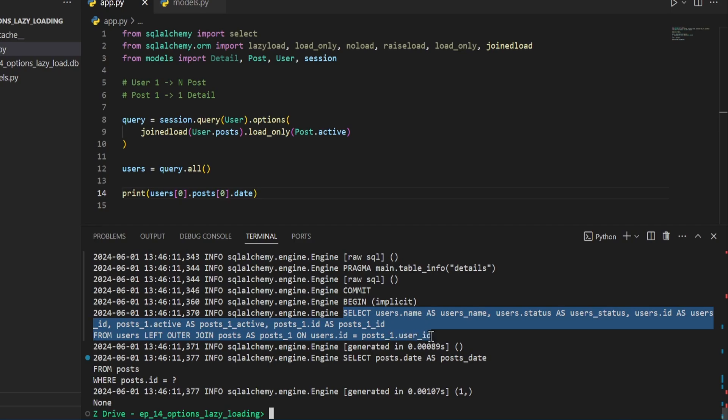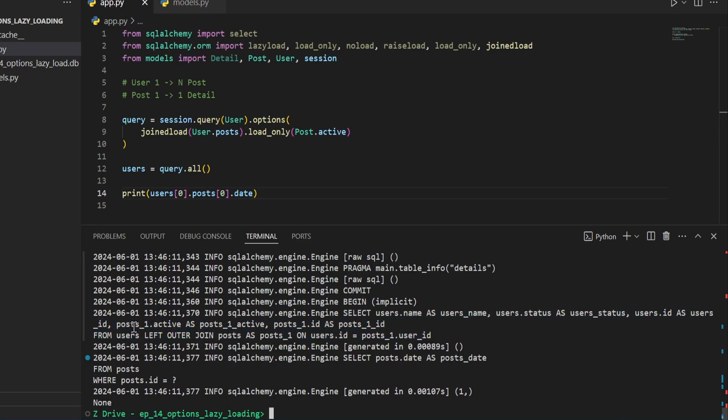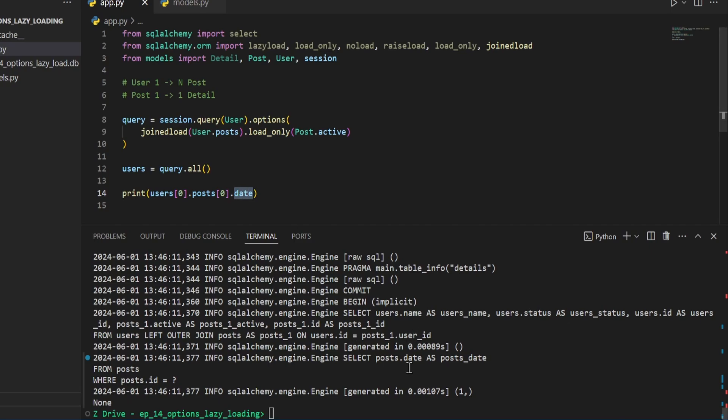It is selecting all the data, joining the table since we're doing a joined load. And we can see right here when it's accessing the post columns, it has the post active and the post ID.